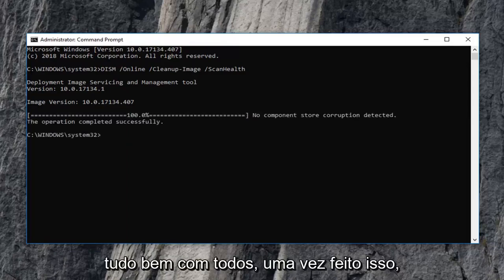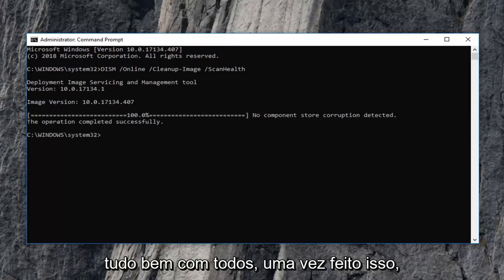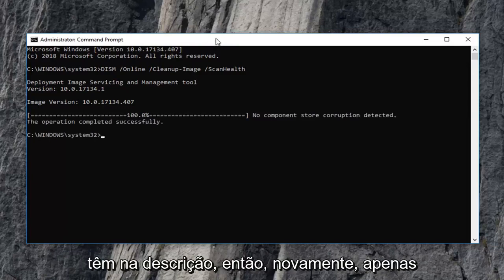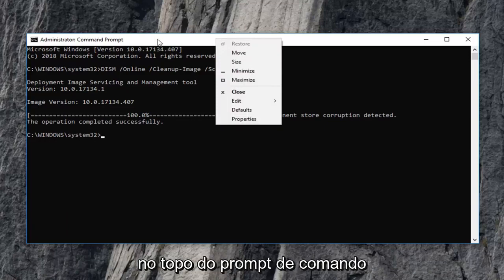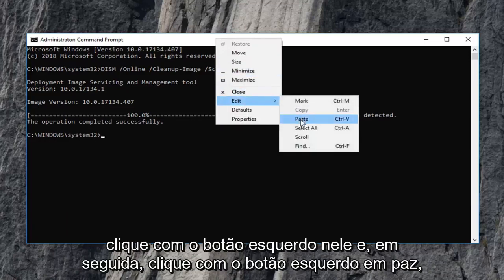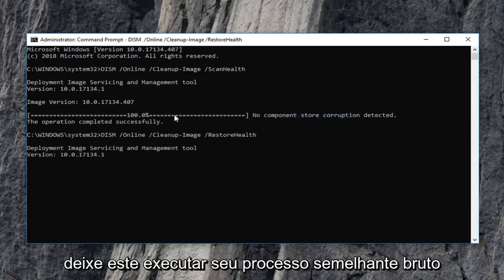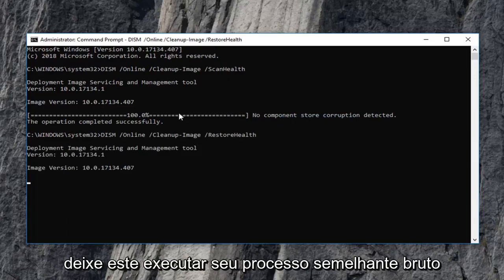Okay everyone, once that one is done, then you want to run the second command that I have in the description. So again, just copy it out of my description and right click on the top of the command prompt. Left click on edit and then left click on paste. Let this one run as well.